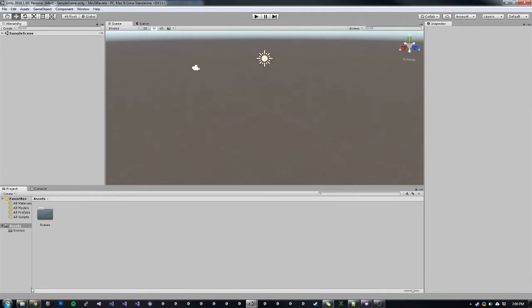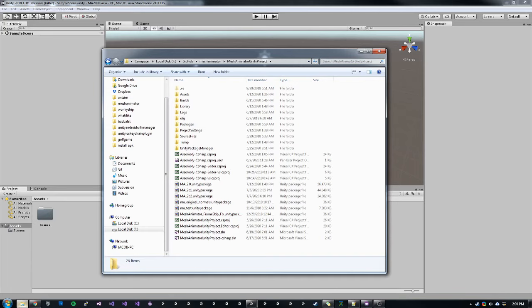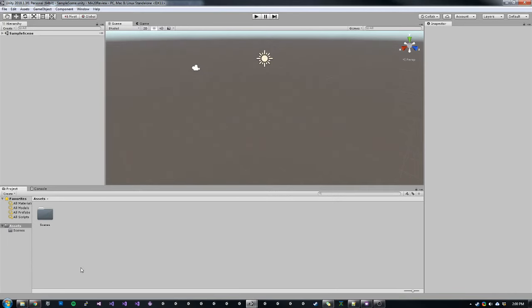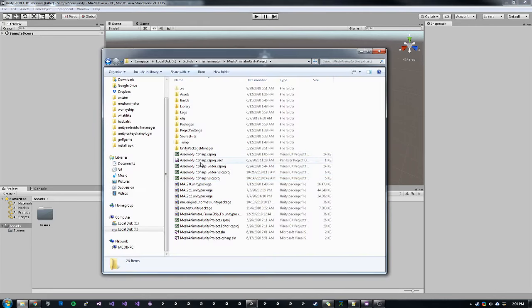Today I'm going to show you some of the changes introduced in Mesh Animator 2.0. 2.0 introduces GPU animation support through custom shaders as well as some usability improvements to the snapshot mode, which is the legacy classic mode of Mesh Animator.